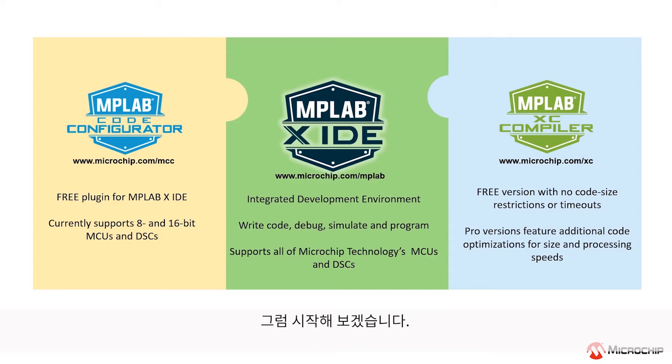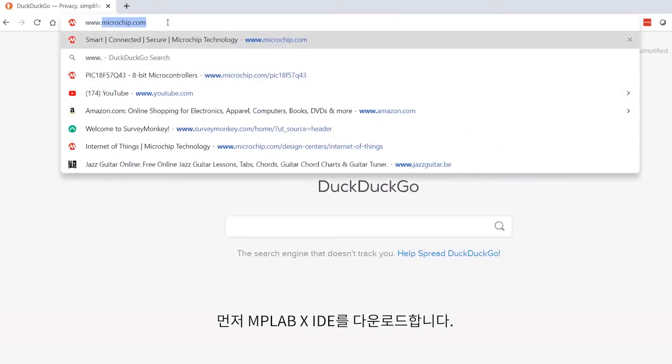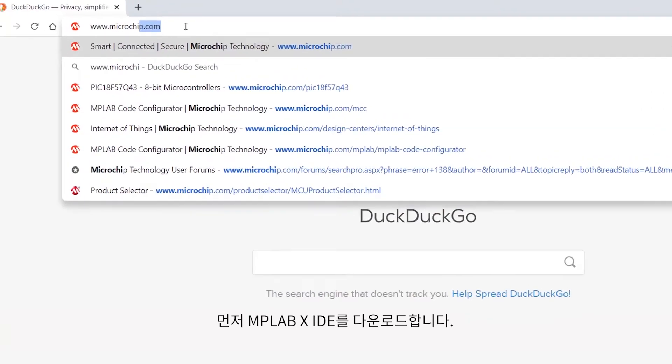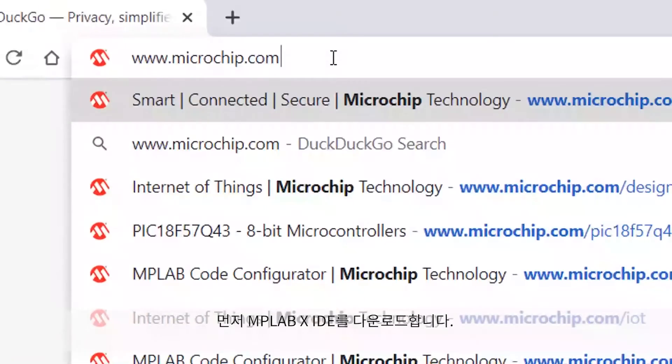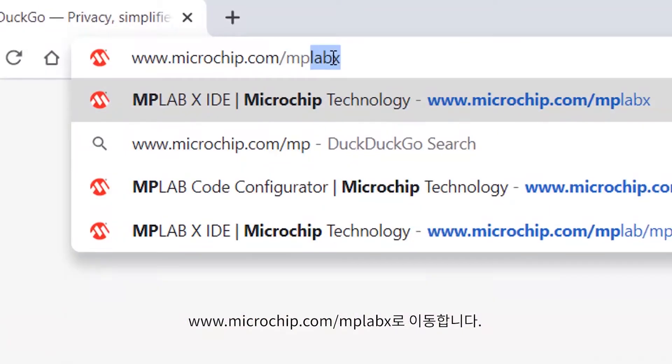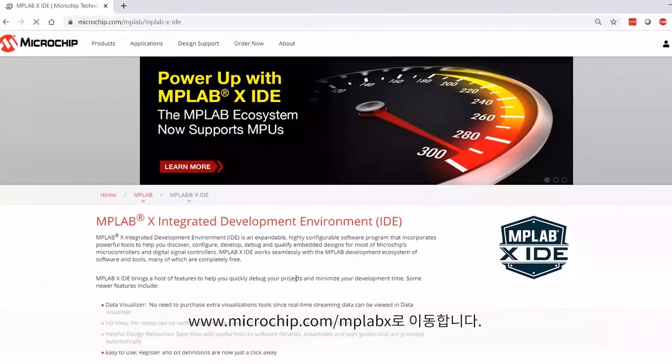So, let's get started. Let's start by downloading the MPLAB X IDE. We need to navigate to www.microchip.com/MPLABX.